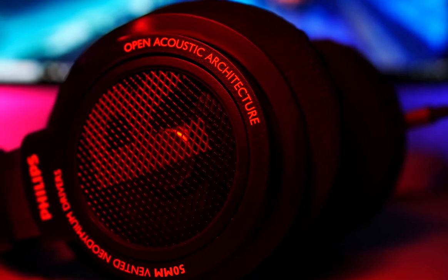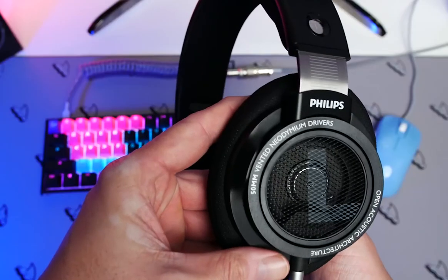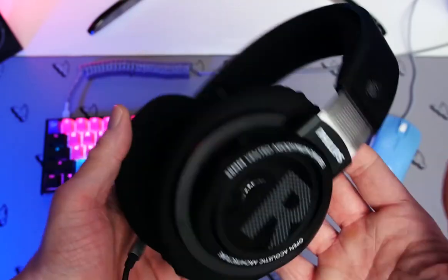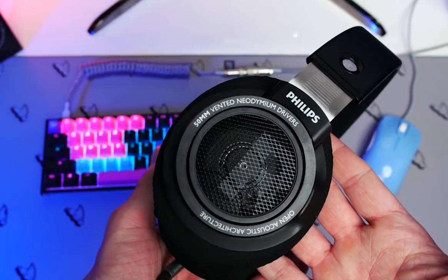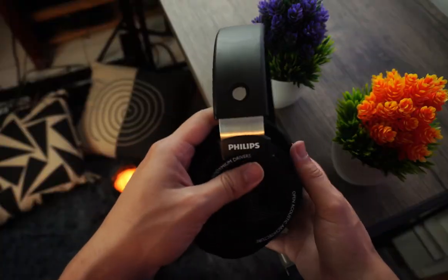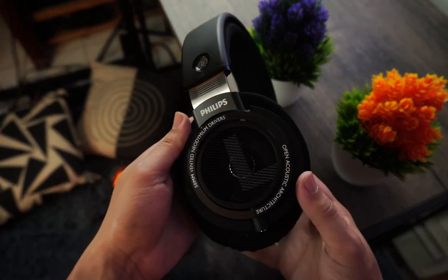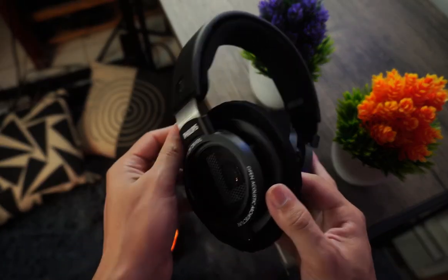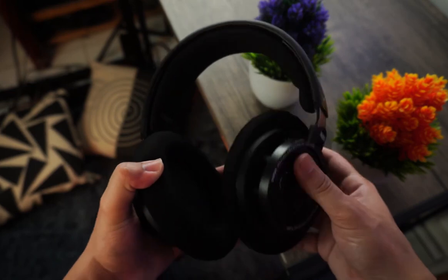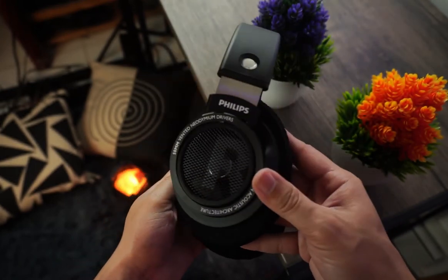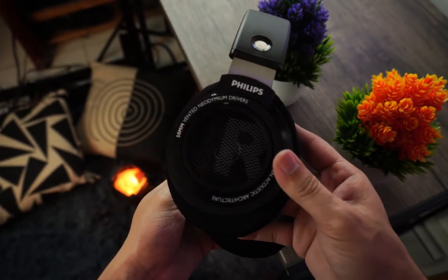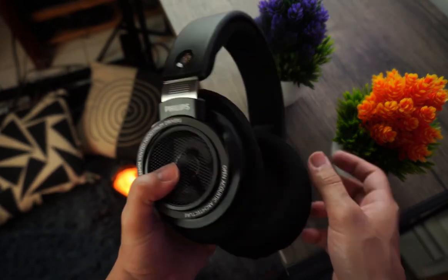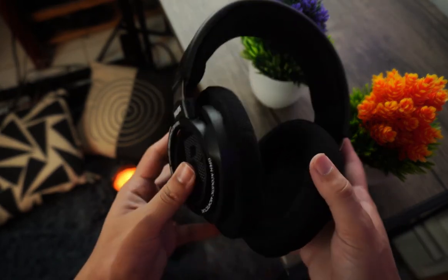And with that, we come to the end of the review. Finding the best headphones for classical music isn't a piece of cake. Yet, with a better understanding of the capabilities of each of the models we have on the list, we're sure you'll be able to make up your mind to get good headphones for classical music.